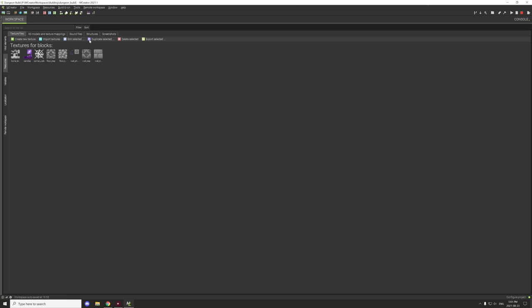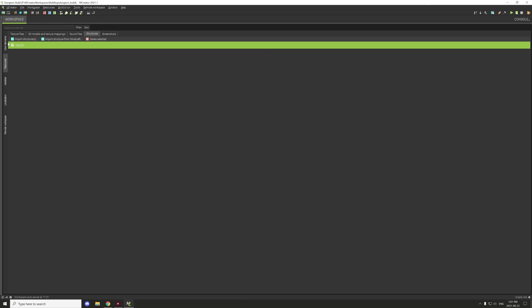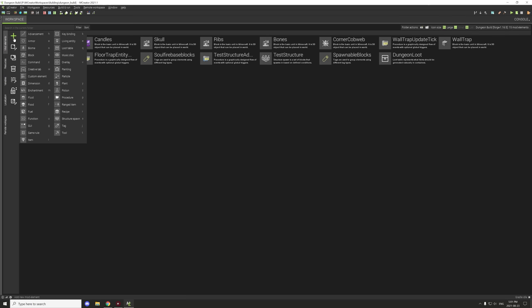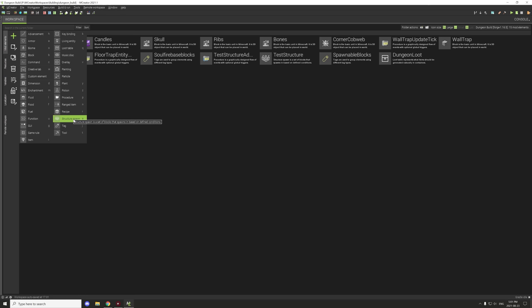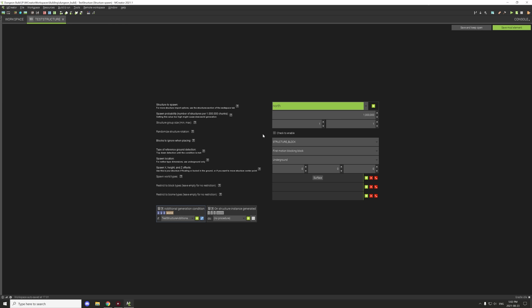Let's go back into mCreator. First, go to Resources and Structures and import your structure file — I already have the north one imported. Then create an element called Structure Spawn and configure it. Select the spawn structure direction. There needs to be one direction for every set of conditions, since additional conditions aren't compatible with random structure rotations. We can control rotation manually, which is why we're doing it this way.